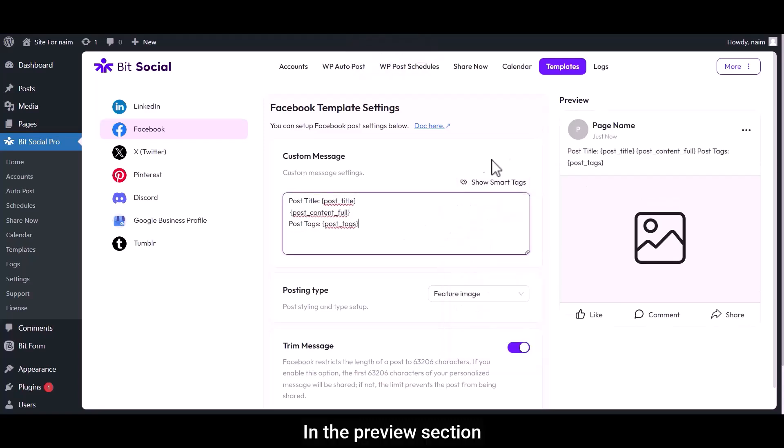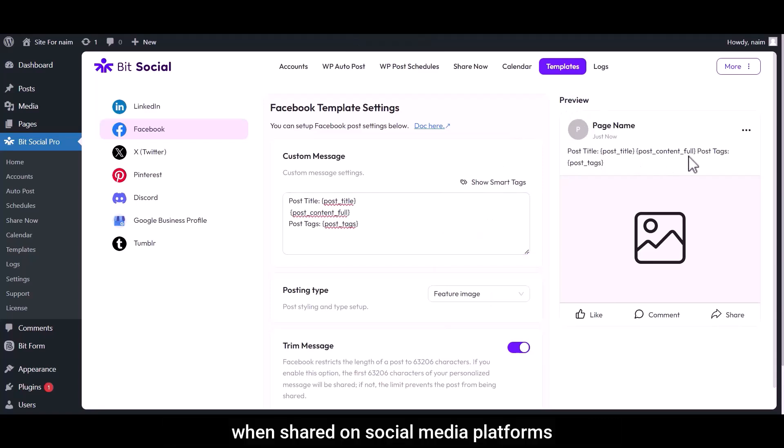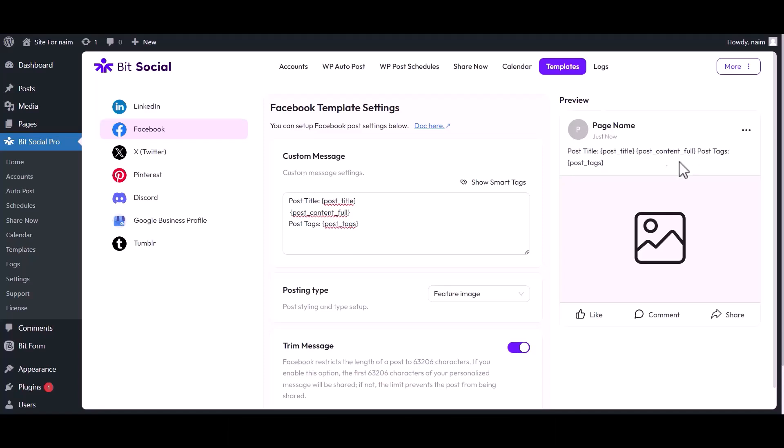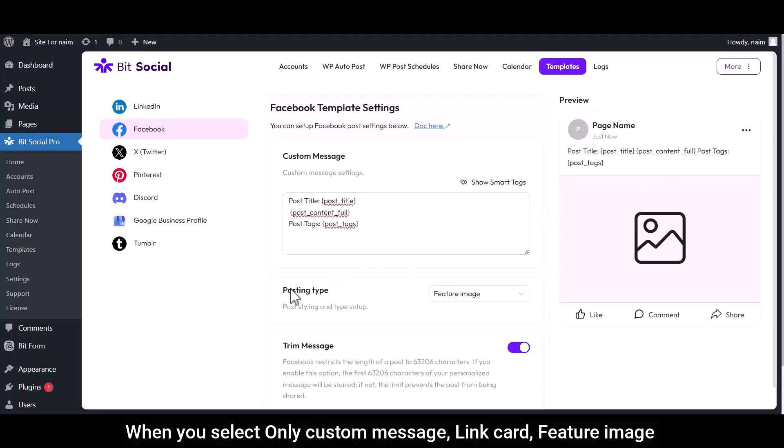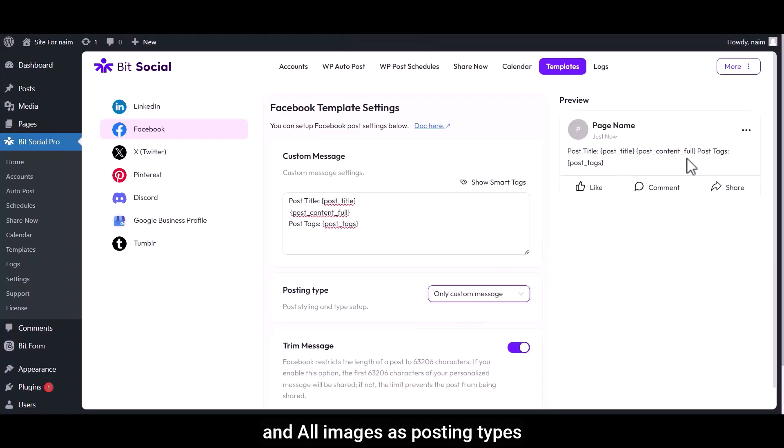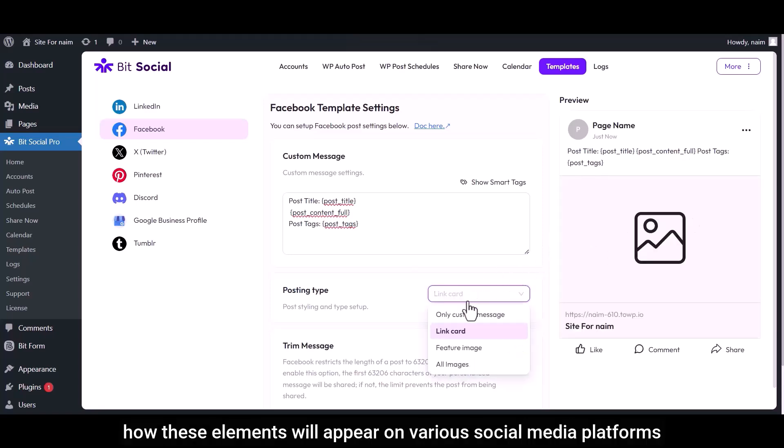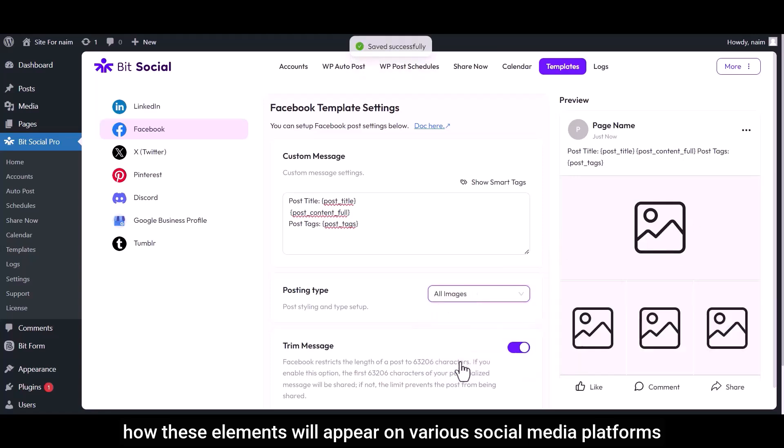In the Preview section, you can see how your customized message will appear when shared on social media platforms. When you select only custom message, link card, feature image, and all images as posting types, the Preview section provides a clear view of how these elements will appear on various social media platforms.